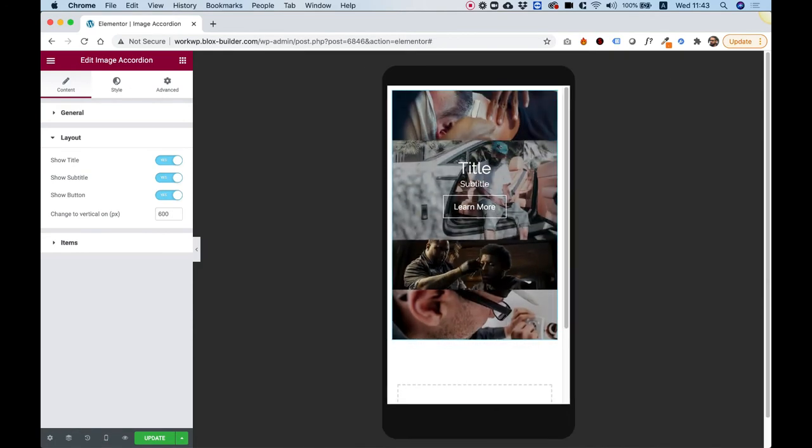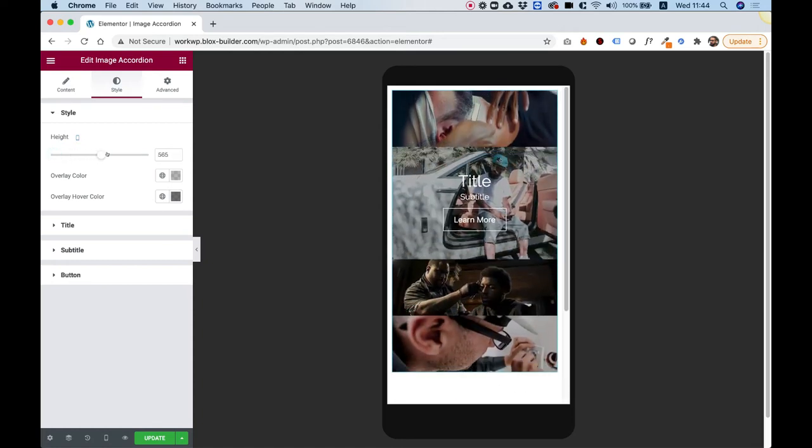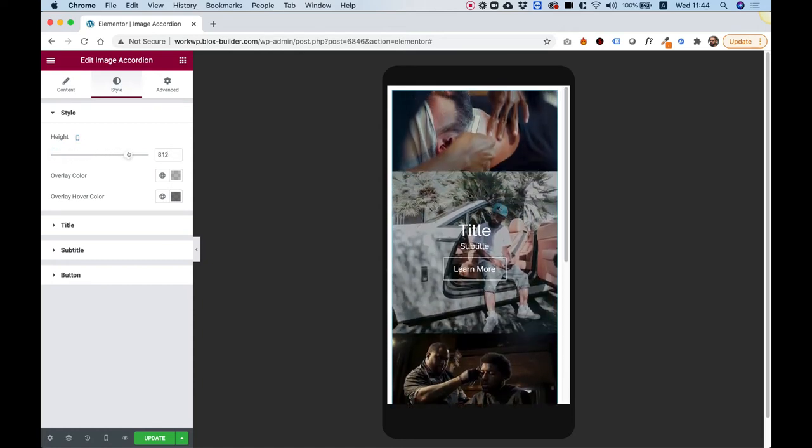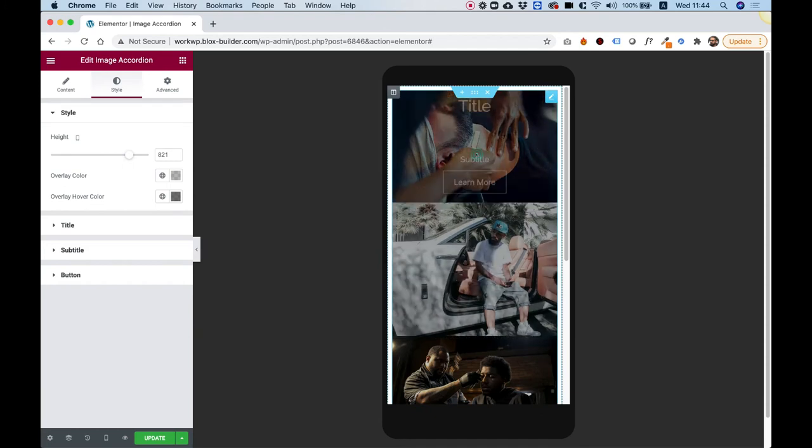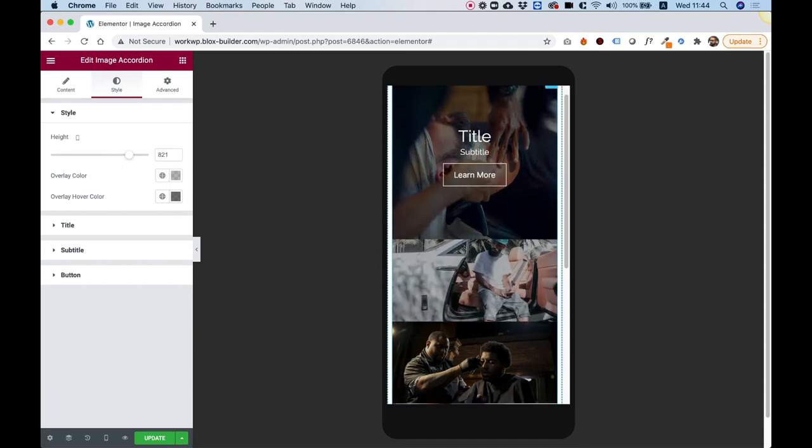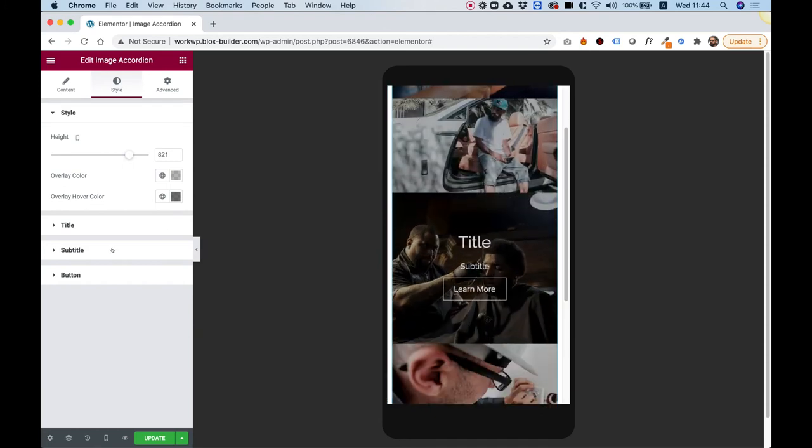Let's jump into Style, and we can determine the height. What's nice is that you can determine the height for each screen resolution. So right now we're on Mobile. I'm going to push this up, and we can push it up until we feel that it's looking good for our needs.